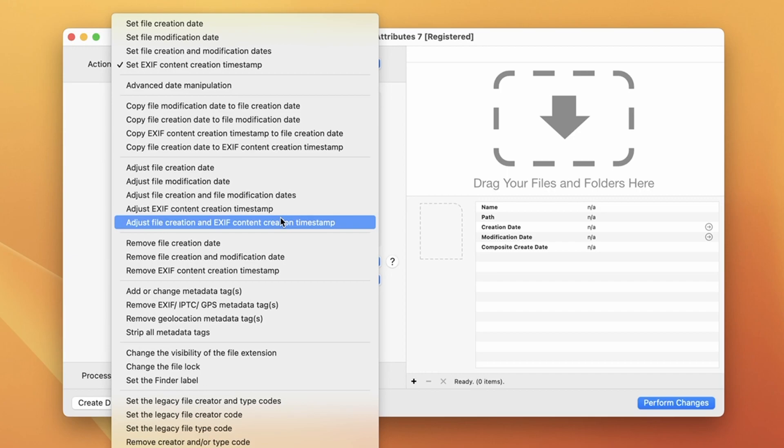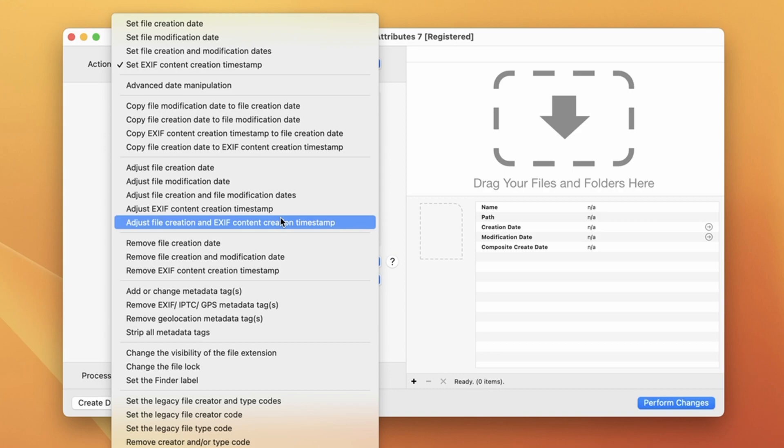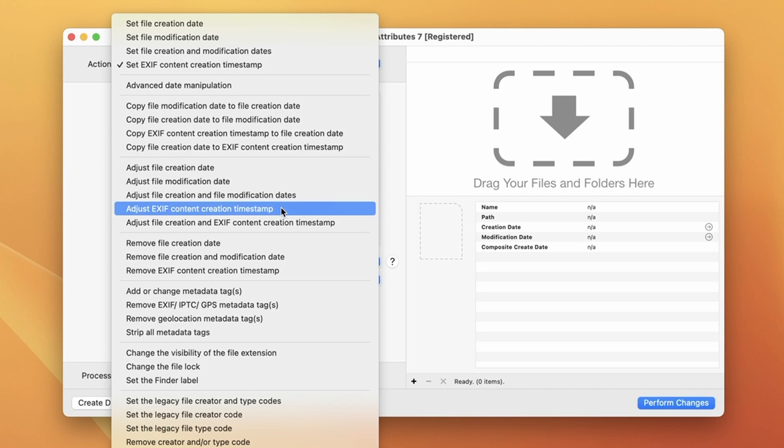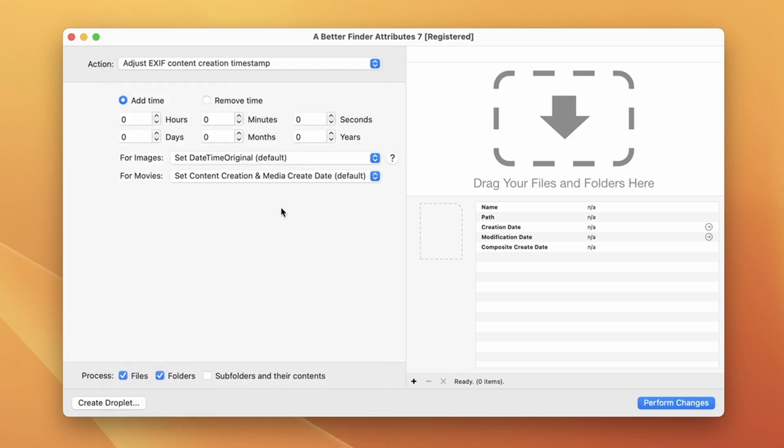The file creation date is part of the file system entry for this file while the EXIF content creation timestamp was embedded inside of the image file at the moment that you shot your picture. Most of the time it's probably best to change both those timestamps at the same time so that your image files sort correctly in the finder as well as showing up in the correct place in your photo album, but we are going to stick with the former.